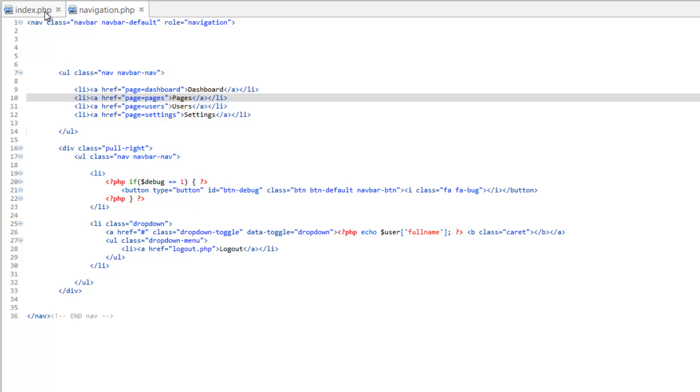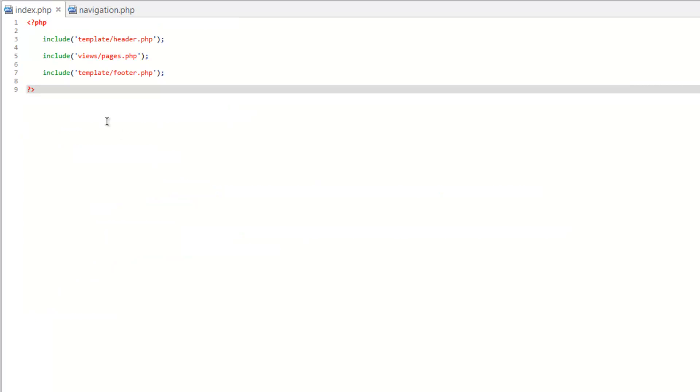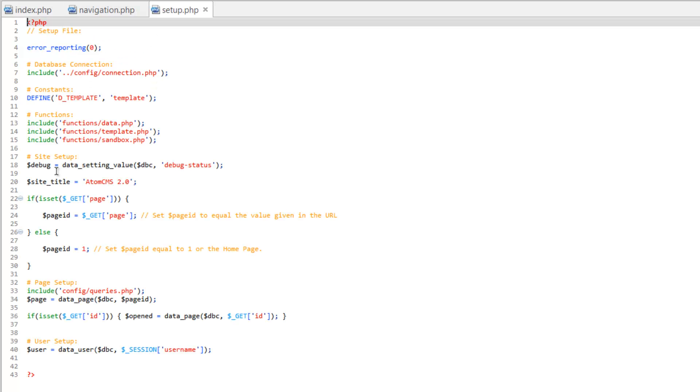Save that, and we'll go to our index. But before we do anything here, we need to do something similar to what we did on the front end. Let's go into config and let's go to setup.php.